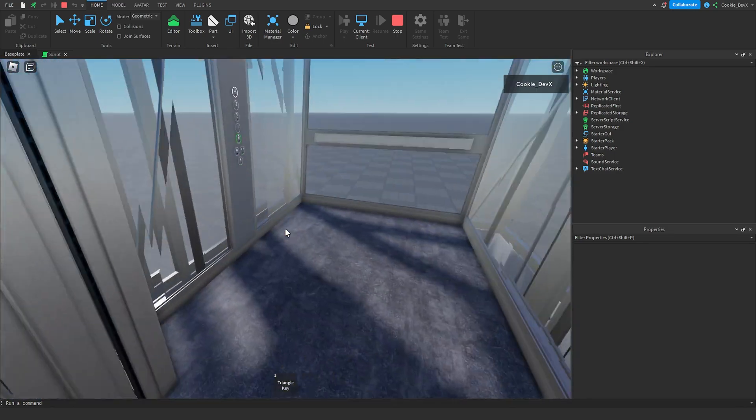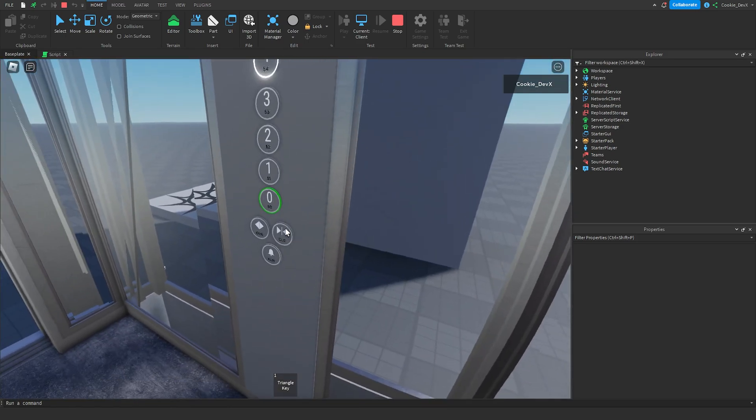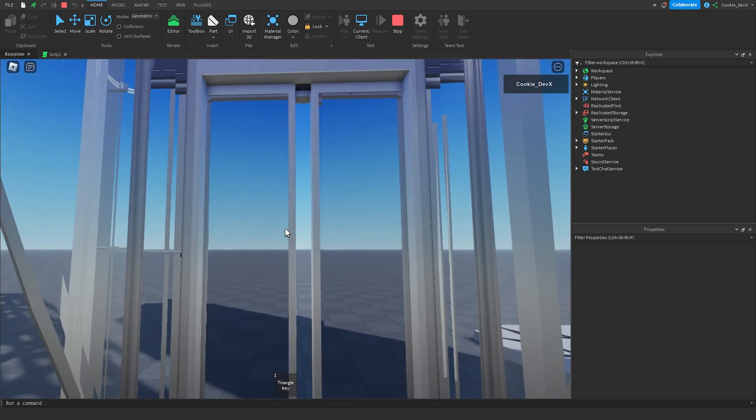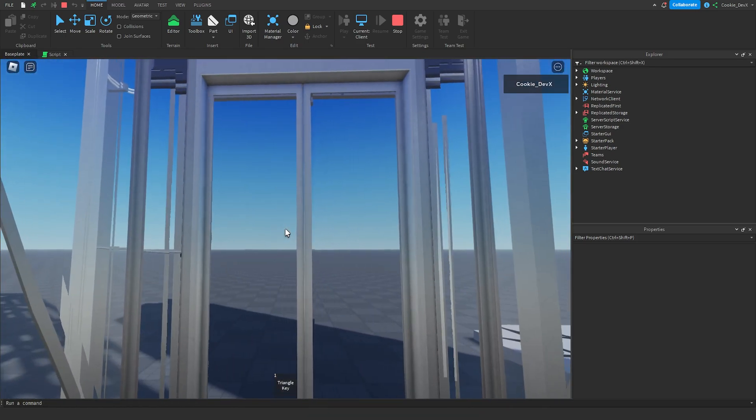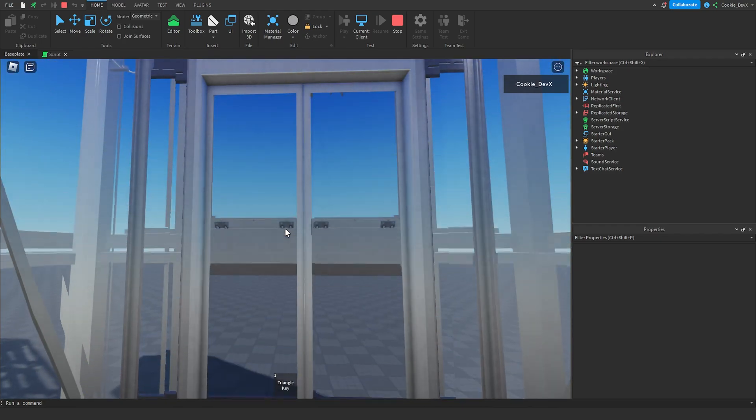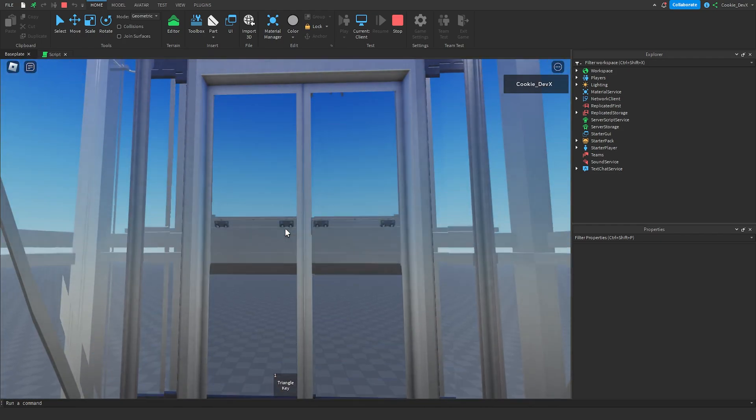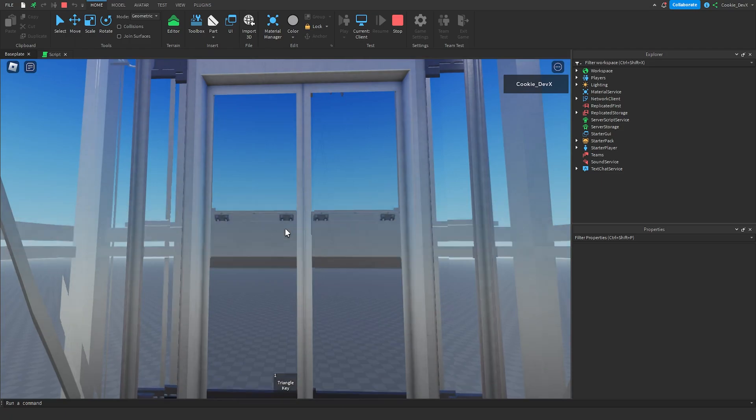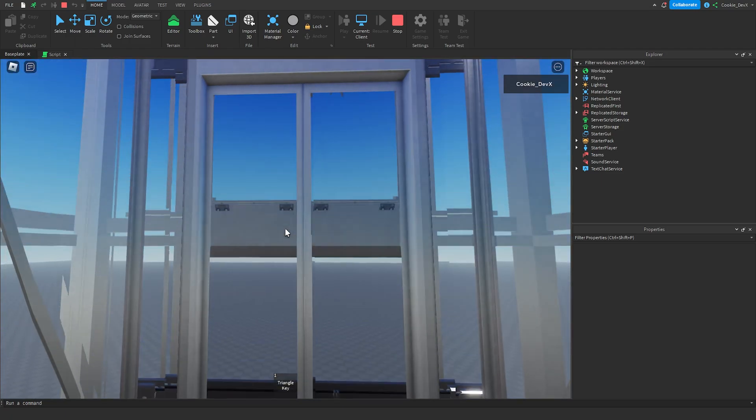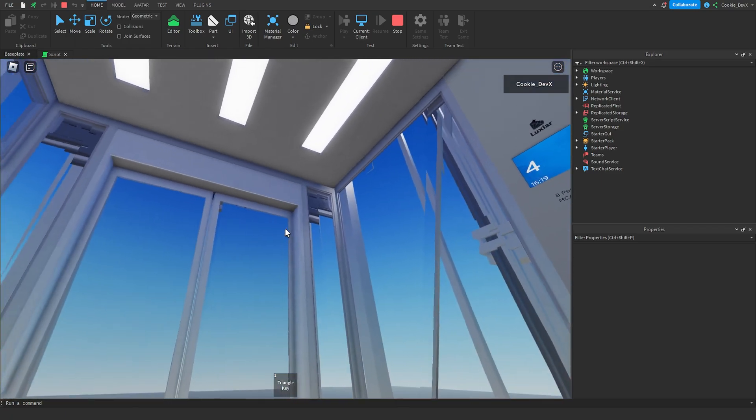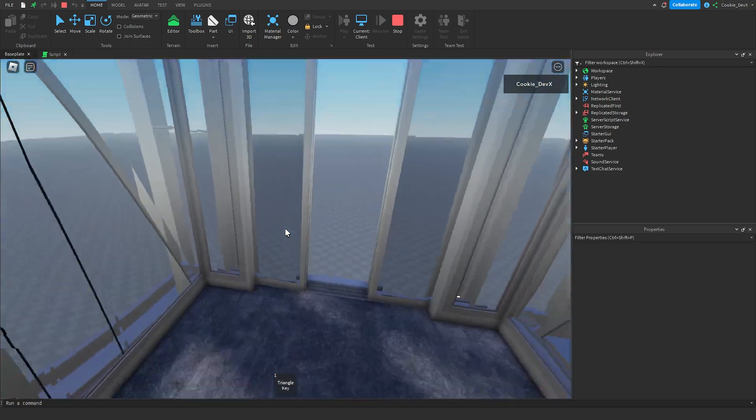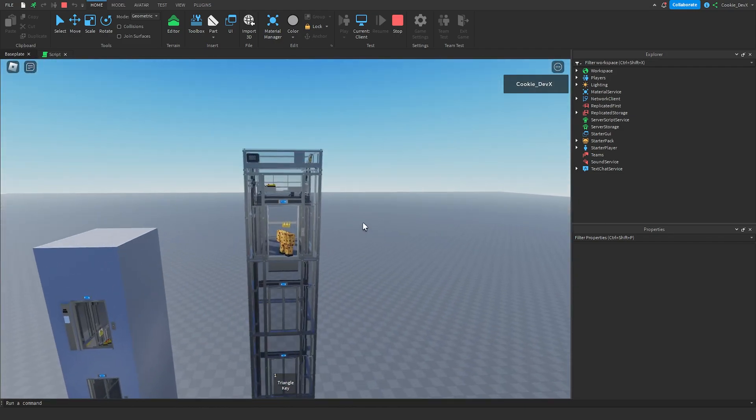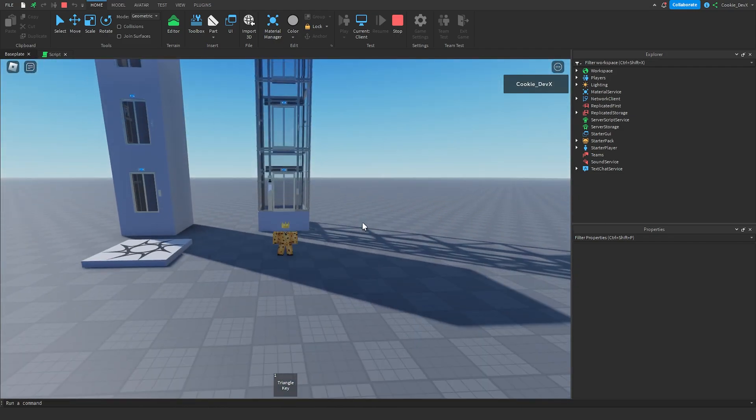And then we're just going to close this and hopefully our four, our floor four, that's a bit of tongue twister, will work properly. Okay so we're going to head all the way up here okay we're getting there, four floor okay and here we are and now if we jump off yep it works okay and that's all great.